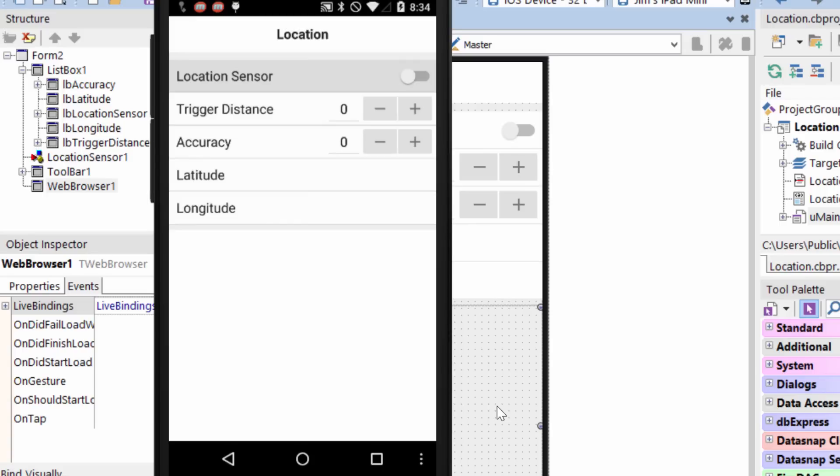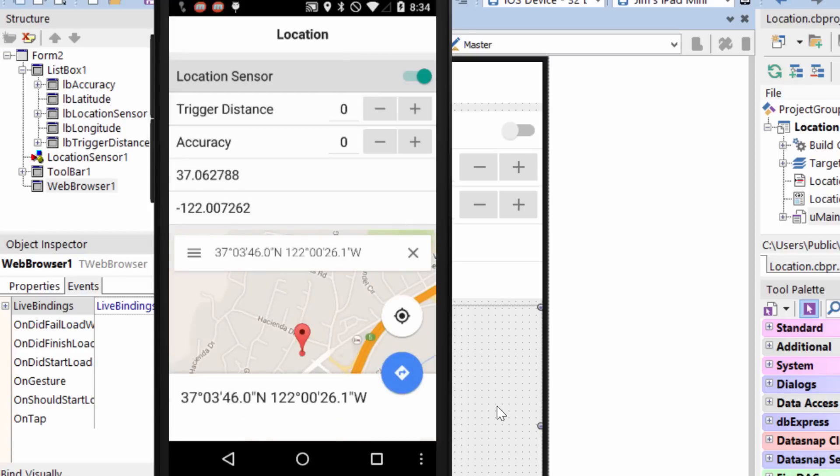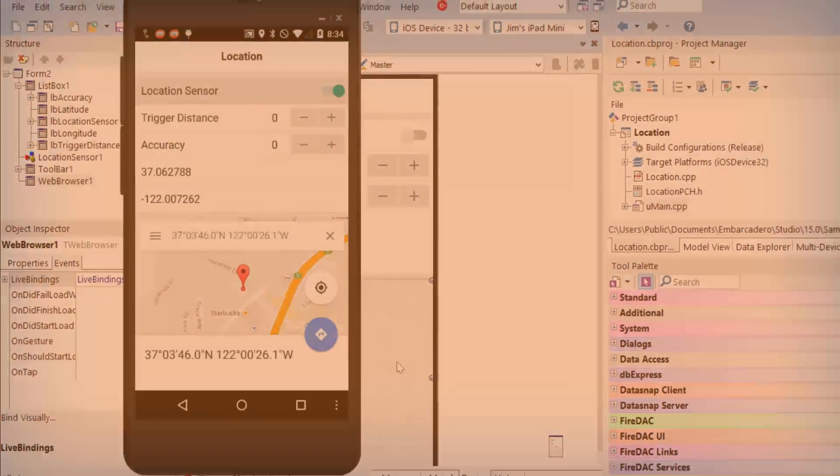So as soon as I activate the switch here, we see it pops up with the latitude and longitude and the browser navigates to the location. And we see there it is again in the offices in Scotts Valley.